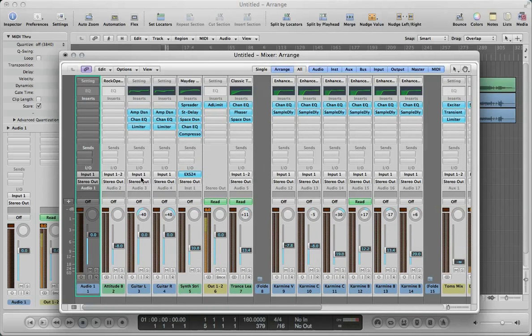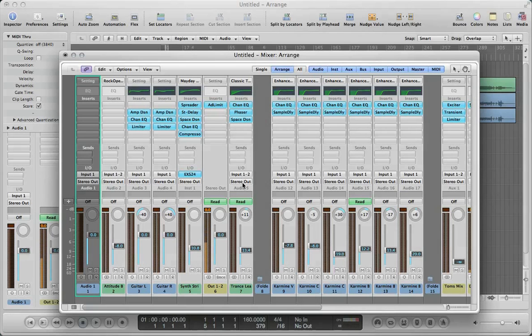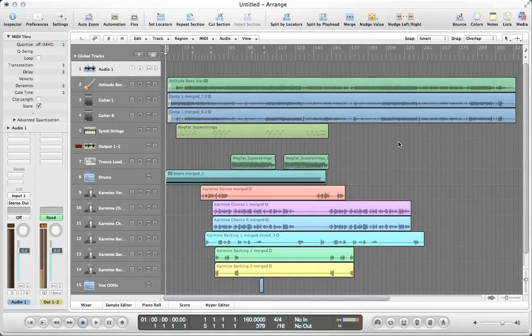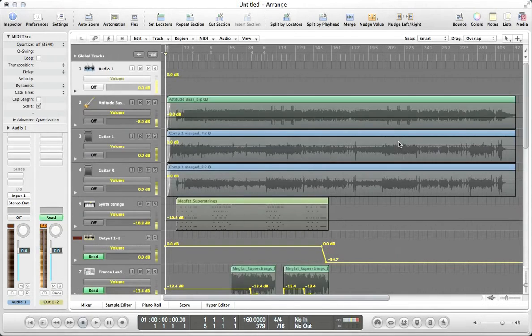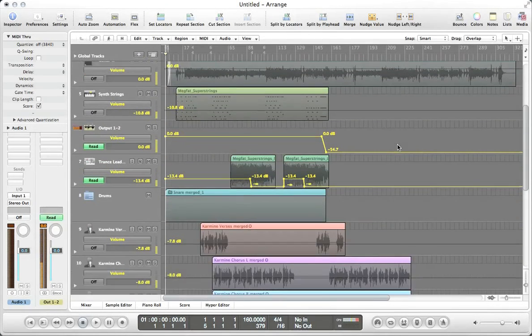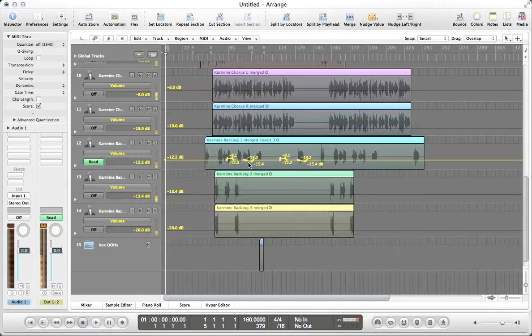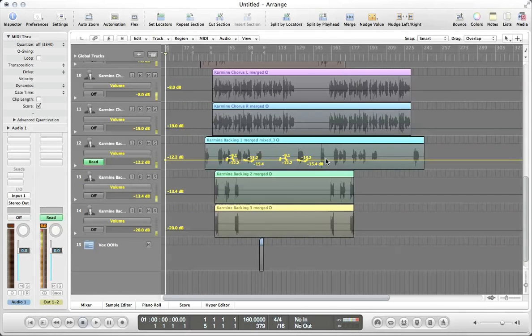Actually, all of the regular tracks all say input one except for the software instrument tracks. So anyway, so that's that. Let's check our automation. I'm going to hit A so we can see that. And sure enough, it did import our automation on our three tracks that had automation. So that's just a quick tutorial on how to rebuild projects.